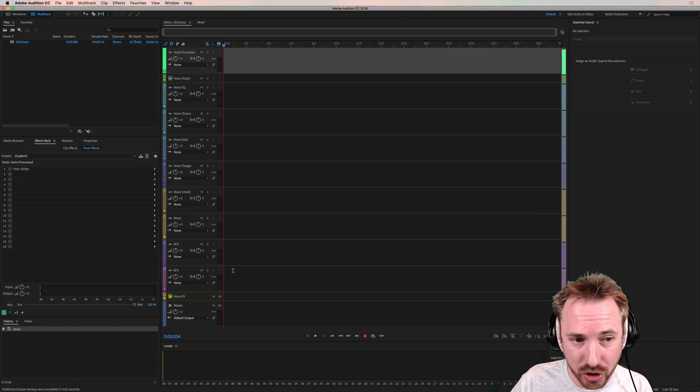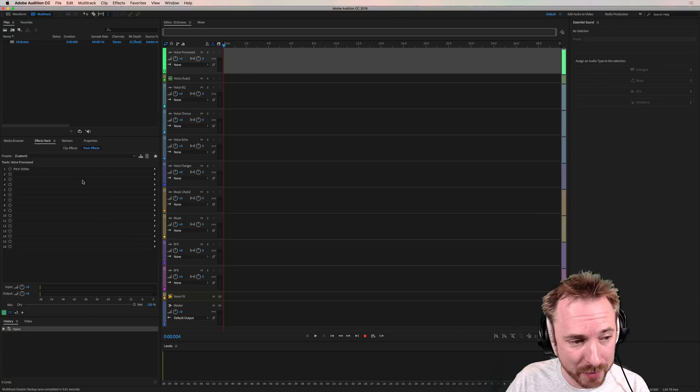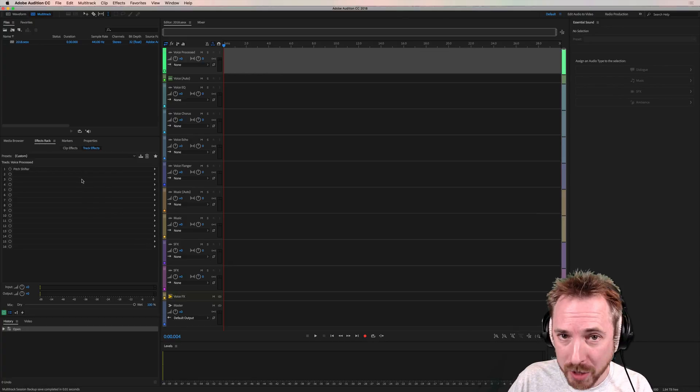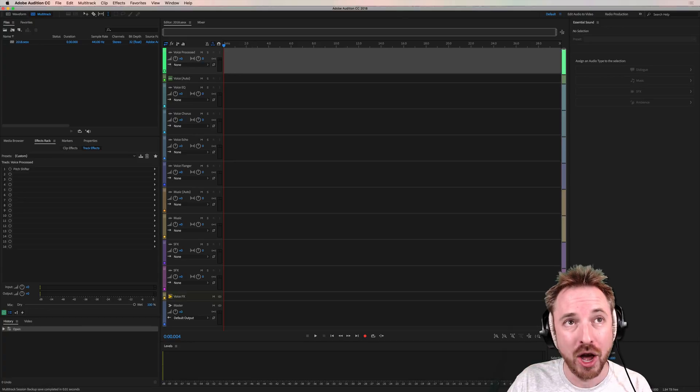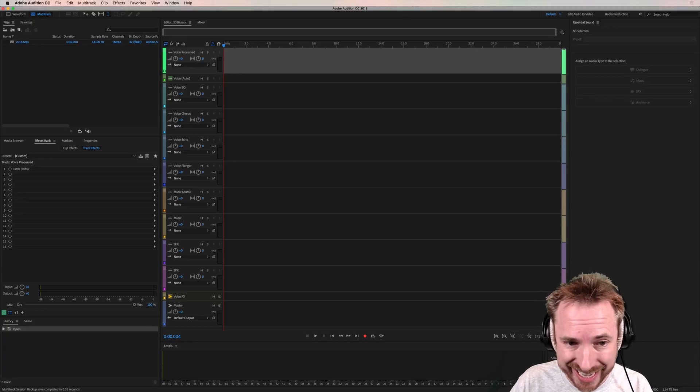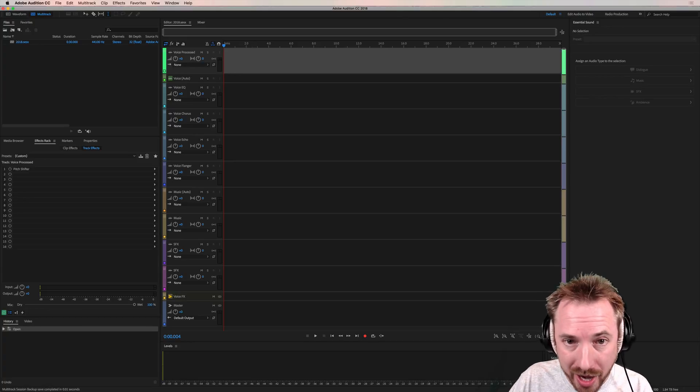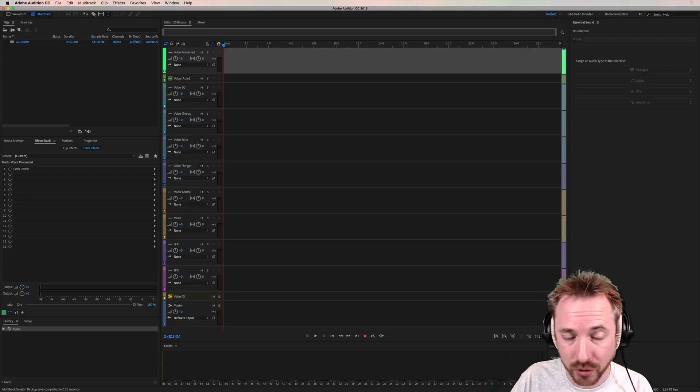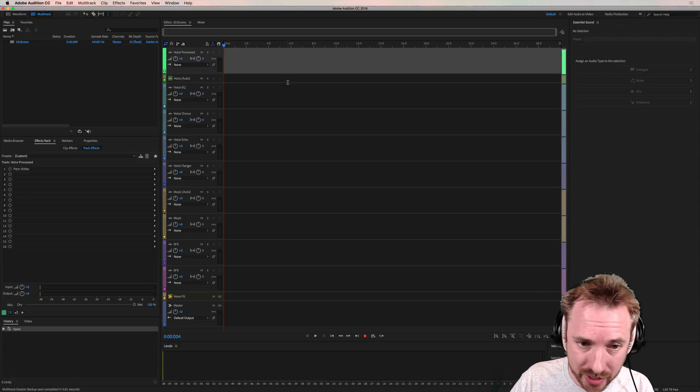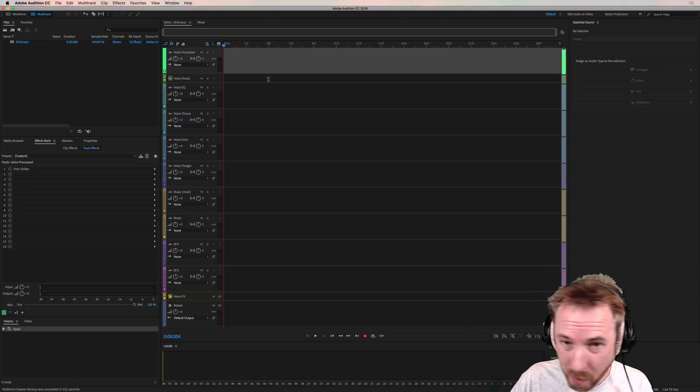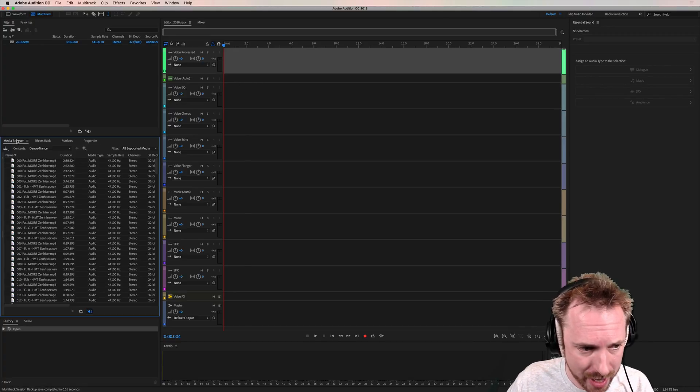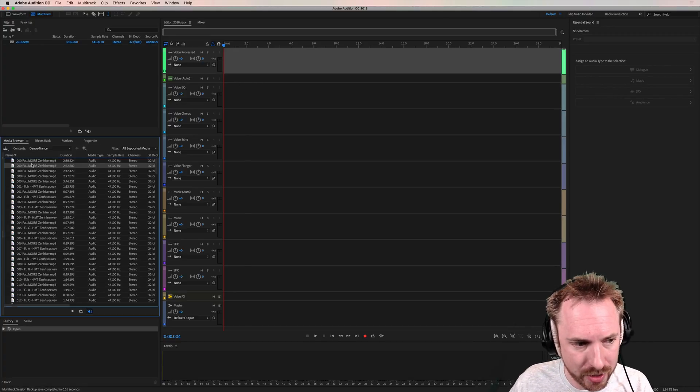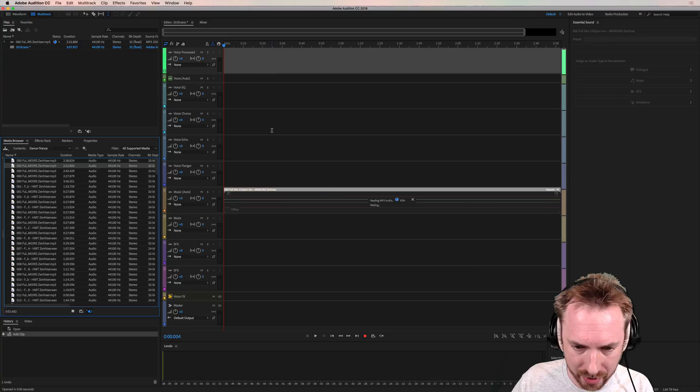The first thing I'm going to show you that is absolutely brilliant is automatic ducking of music with voice. So if your voice is saying something, the music will duck in the background automatically. Previously, we've had to set up sidechains, complex sidechains, and it's been a lot of work. So let me drag in some music over here onto a music track.